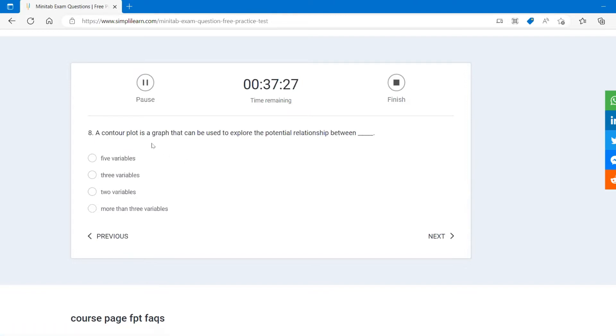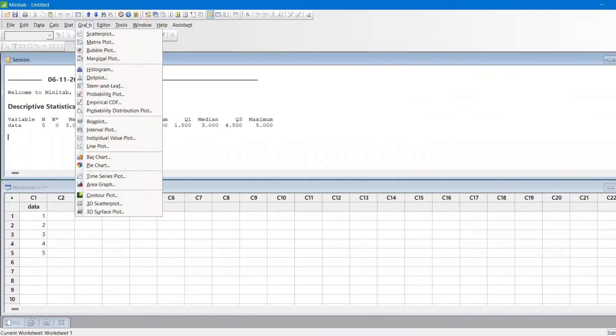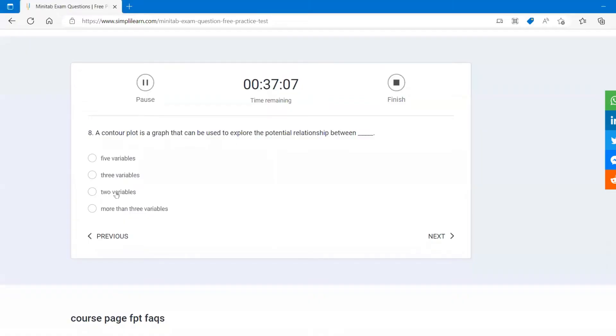The contour plots is a graph that can be used to explore the potential relationship between... Let's see what Minitab has given about this. Go to graph and you will find contour plots, and it says examine the relation between a response variable, that is Z, and two predictor variables X and Y. So that means three variables.